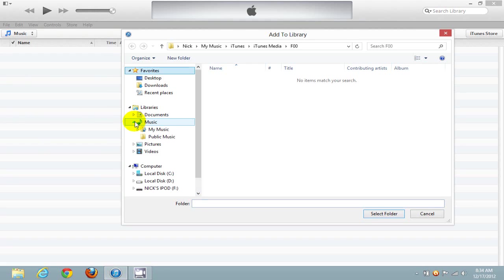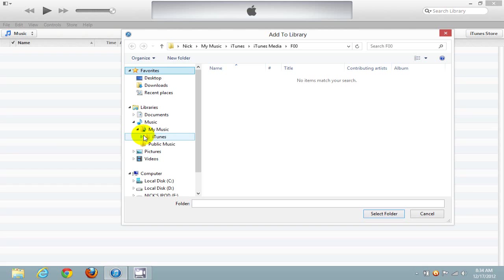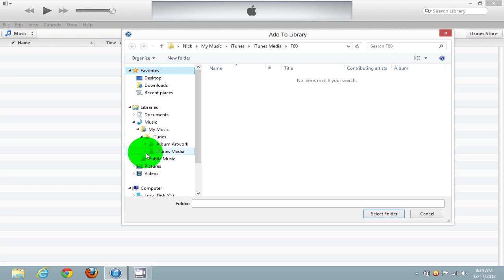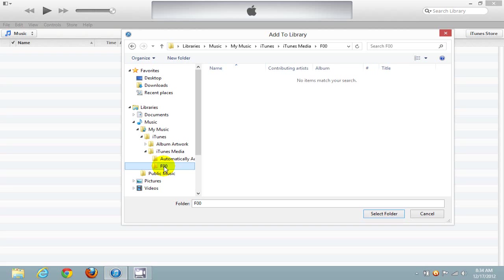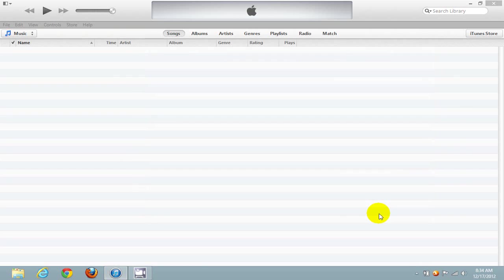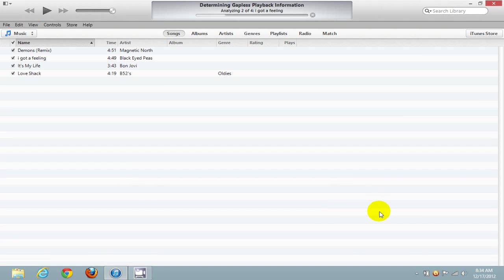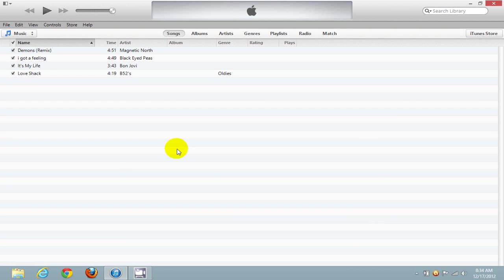Let's click on Music, My Music, iTunes, and then iTunes Media. Then click on F00 and go ahead and click Select Folder. That should bring your music right into iTunes.